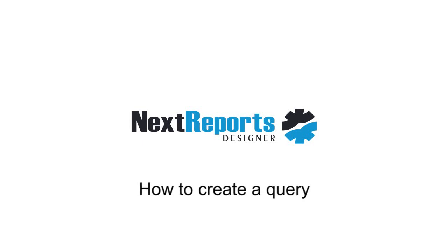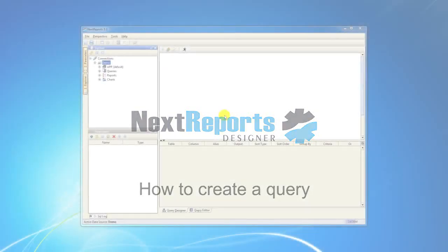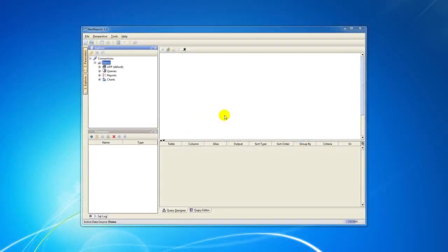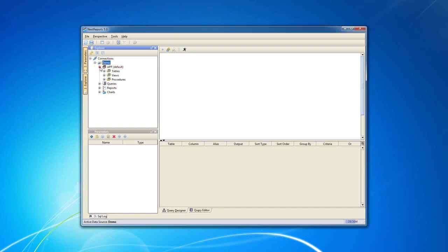Hi, and welcome to another NextReports tutorial. In this tutorial, I will show you how to create a simple query with NextReports Designer, just by using mouse clicks and drag and drop actions.